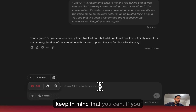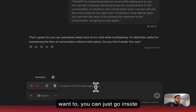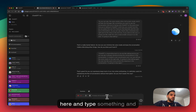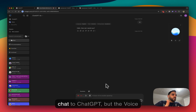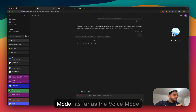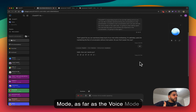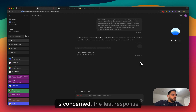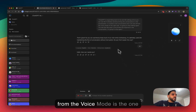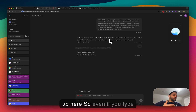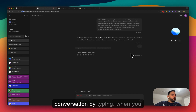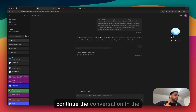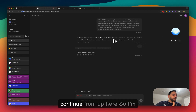Also keep in mind that you can go inside the chat and type something and submit — just say hi, for example — and it will send that to ChatGPT. But as far as the voice mode is concerned, the last response from the voice mode is the one shown here. So even if you type something and continue the conversation by typing, when you continue in the voice mode it's going to continue from that voice mode response.